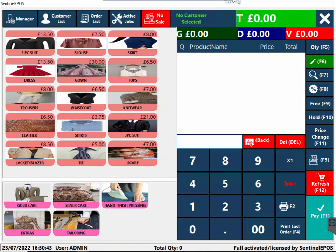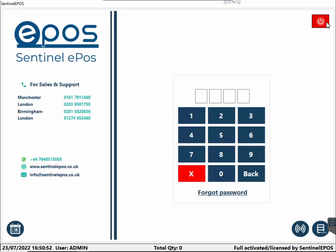Hello, good afternoon. Welcome to the demo video for Sentinel EPO dry cleaner and laundry software. This software is widely used for dry cleaners. When you first open the software you will see this screen where you can create different user accounts for your staff members. If you have multiple cashiers and staff members working in your shop, you can assign different codes to them so they can log in.